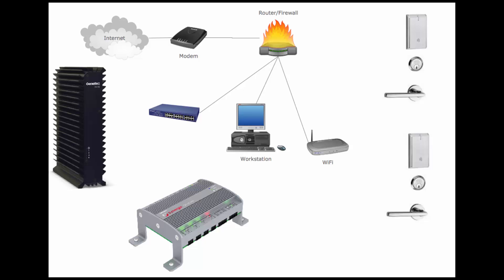This is an example of a typical basic network where the Synergy's appliances are either connected to a switch or Wi-Fi point. The IN120 locks are connected to the Wi-Fi point as well and will be able to communicate with the Synergy's appliance.